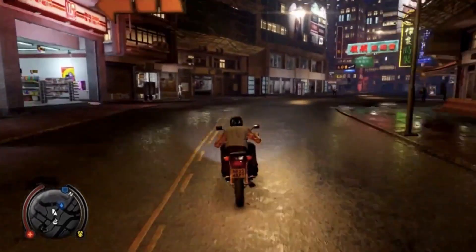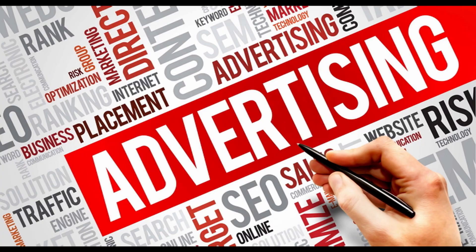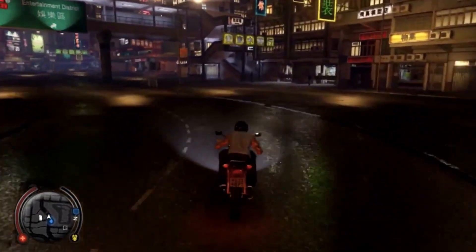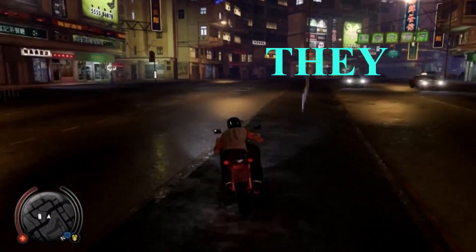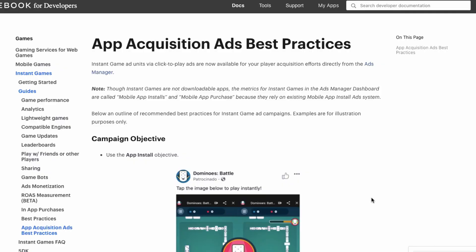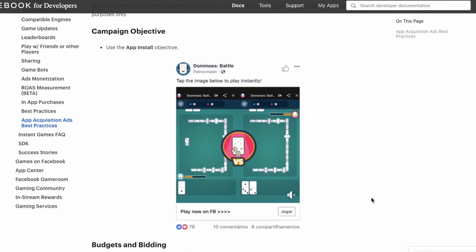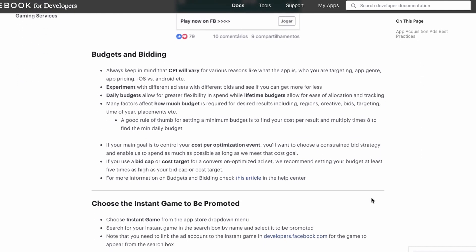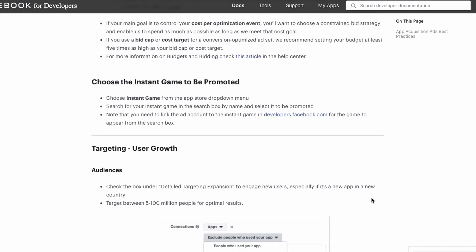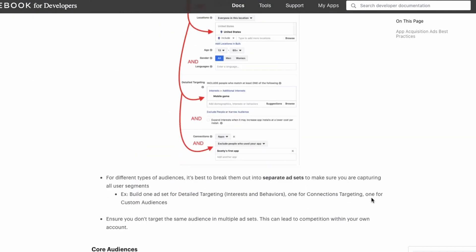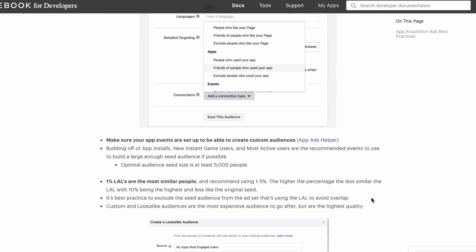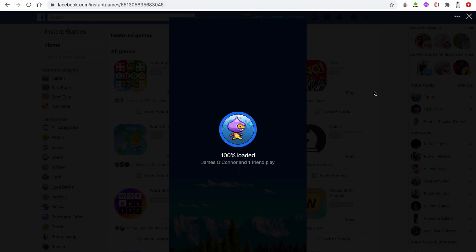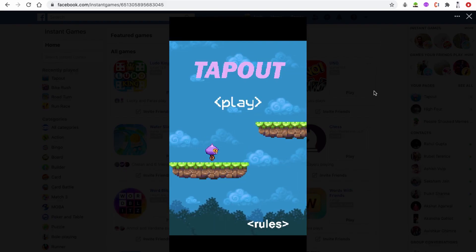One major obstacle for game developers is advertising. No matter how good your game is, if people don't know about it, they can't play it. Fortunately, Facebook provides excellent tools to advertise your ad revenue system and advertising campaign. So you can focus completely on development and ideation, and let Facebook take care of the rest.